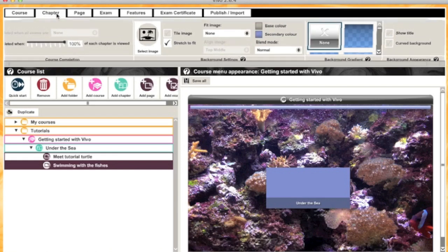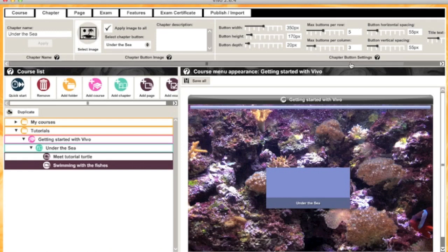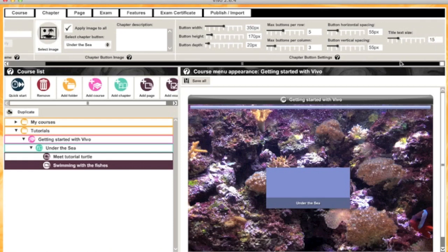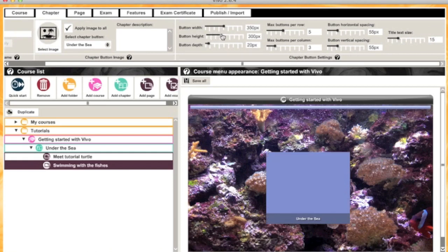You can take the customization further by switching to the chapter tab, where you can add images for your buttons and adjust the size and layout of the chapter buttons, which is especially good if you have lots of chapters. I'm just going to use the slider and make the chapter button more of a square.